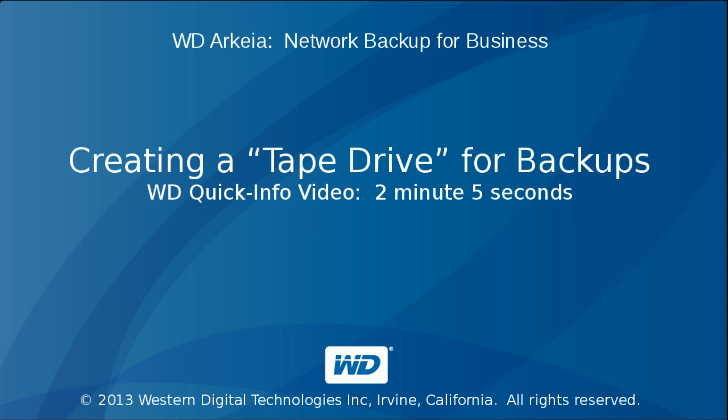Thank you for watching WD Arkeia's video tutorial on how to create tape drives for backups.